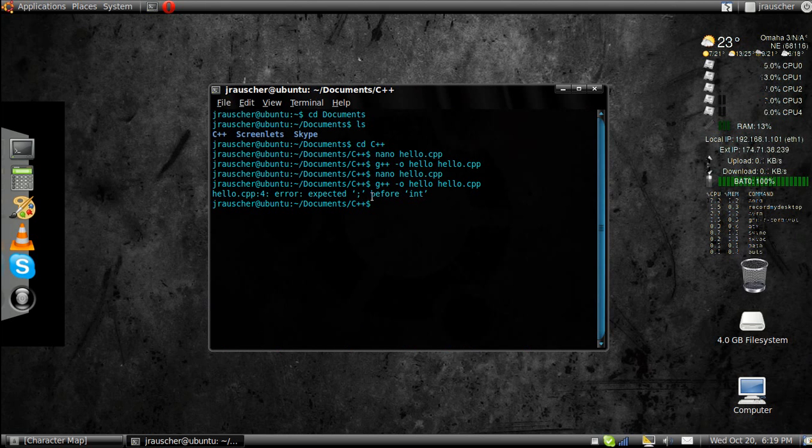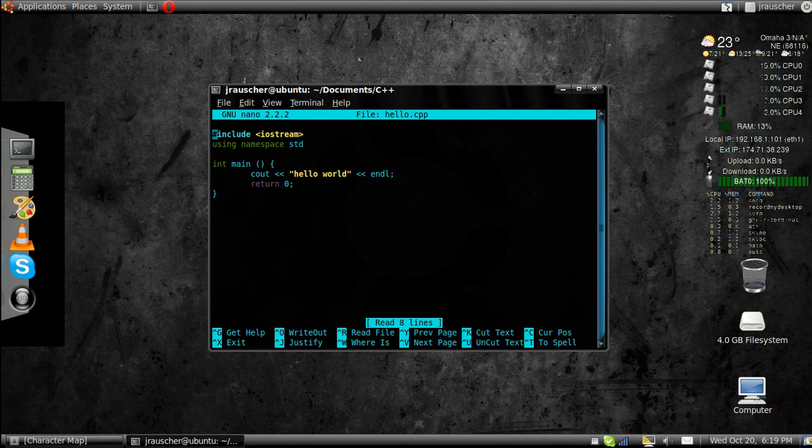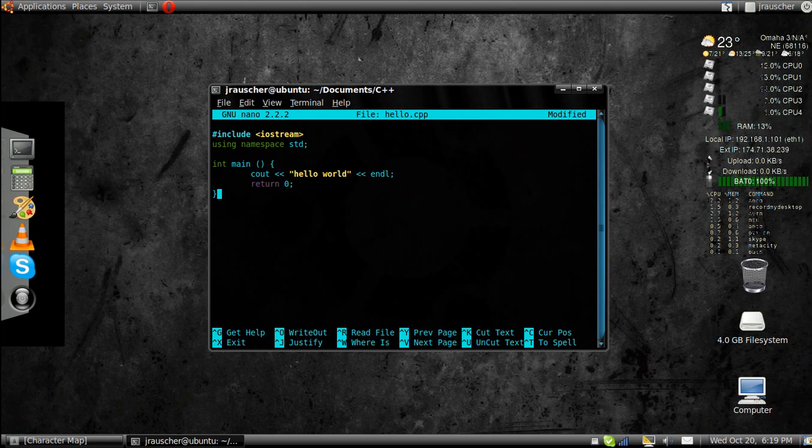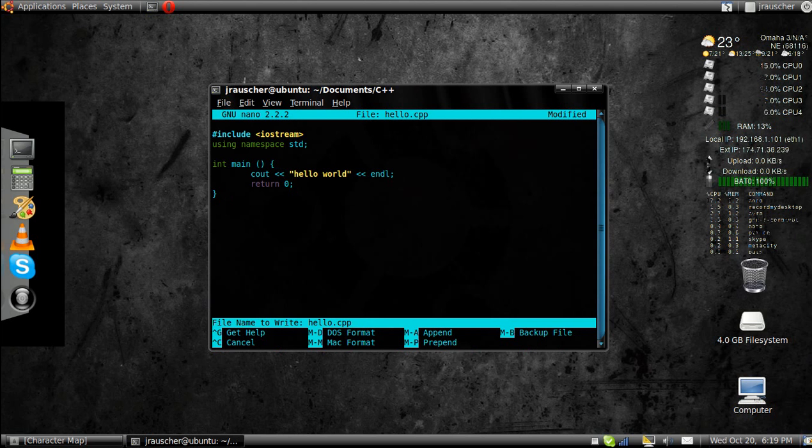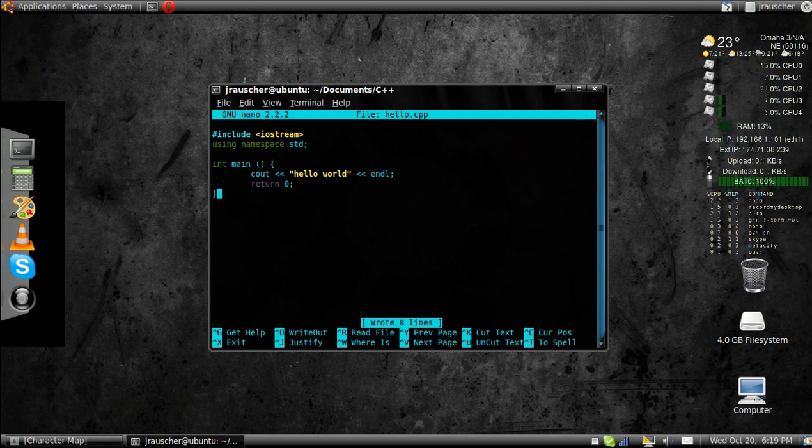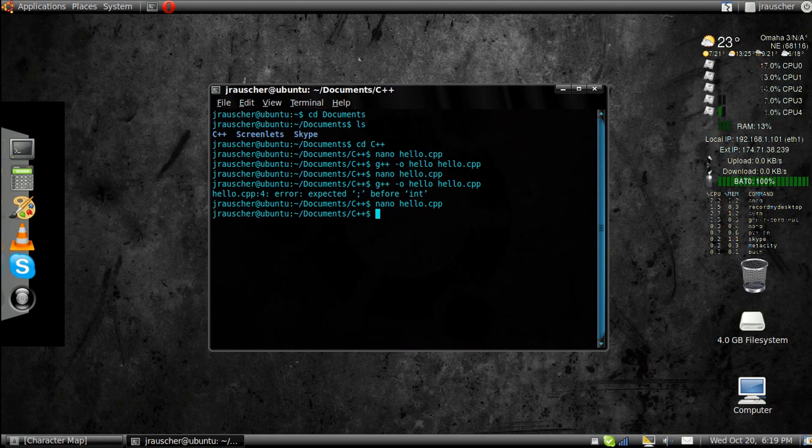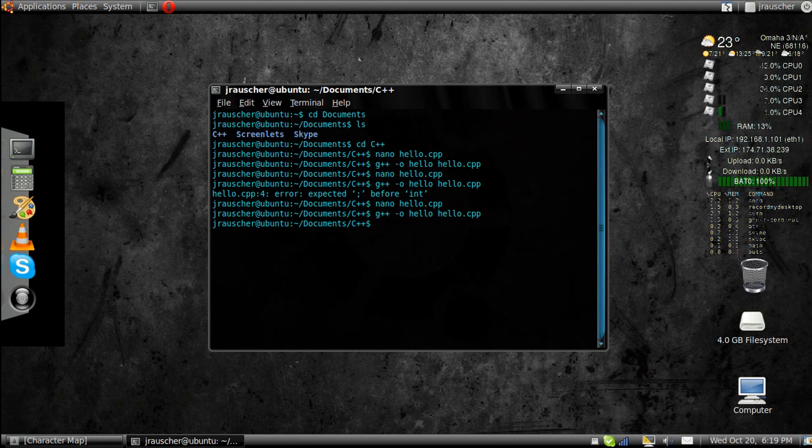Right there. It says I'm missing the semicolon before the int. So I can just reopen it back up and I can add the semicolon back in. I'm going to save it again, enter, control X to exit. See, no problems.